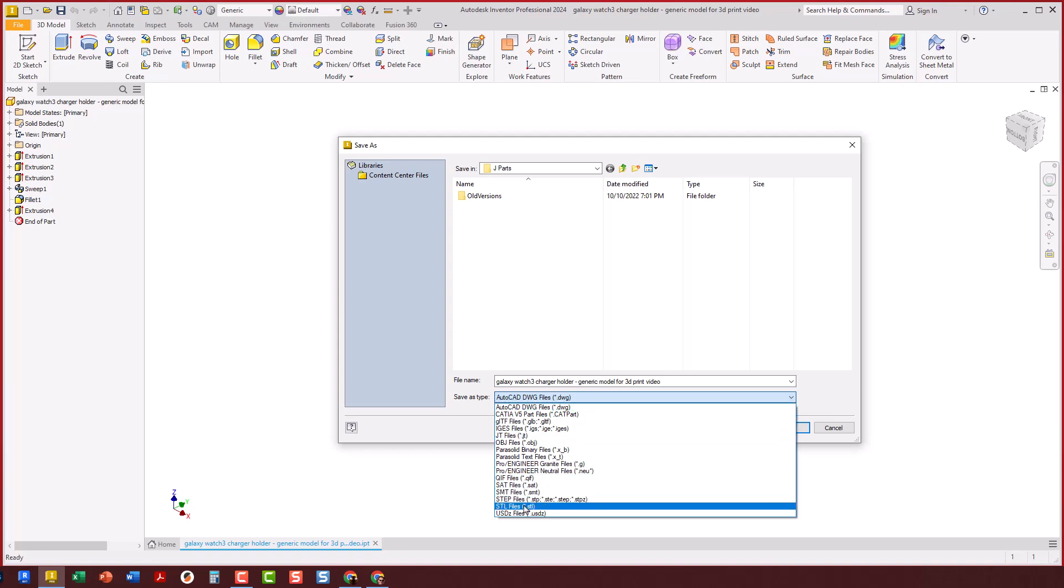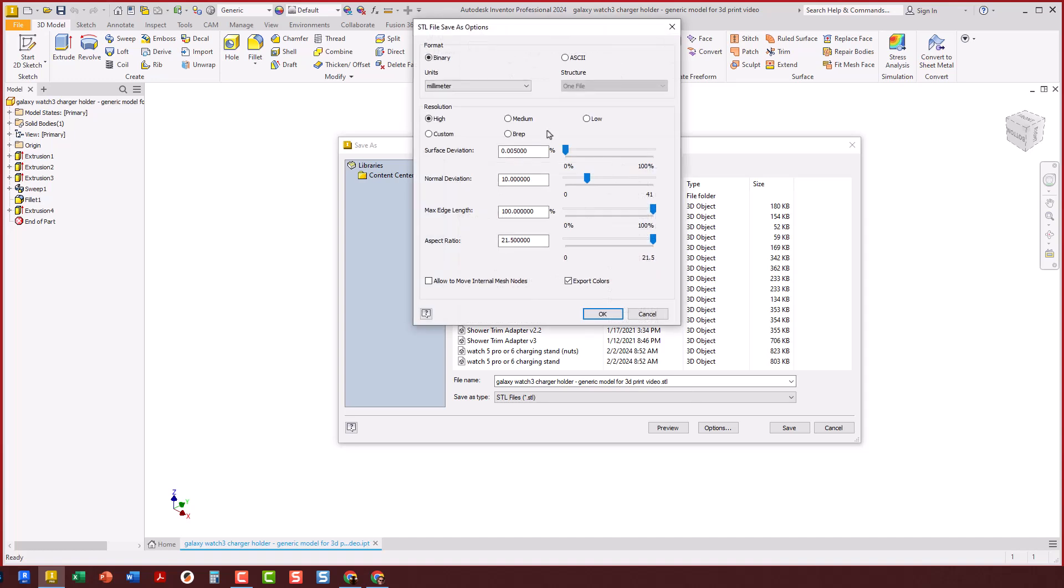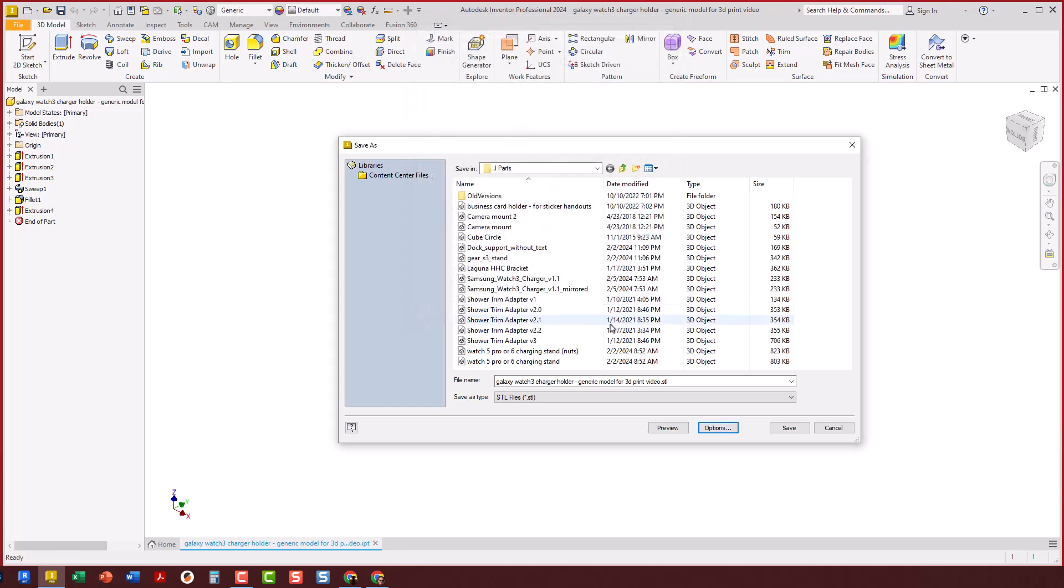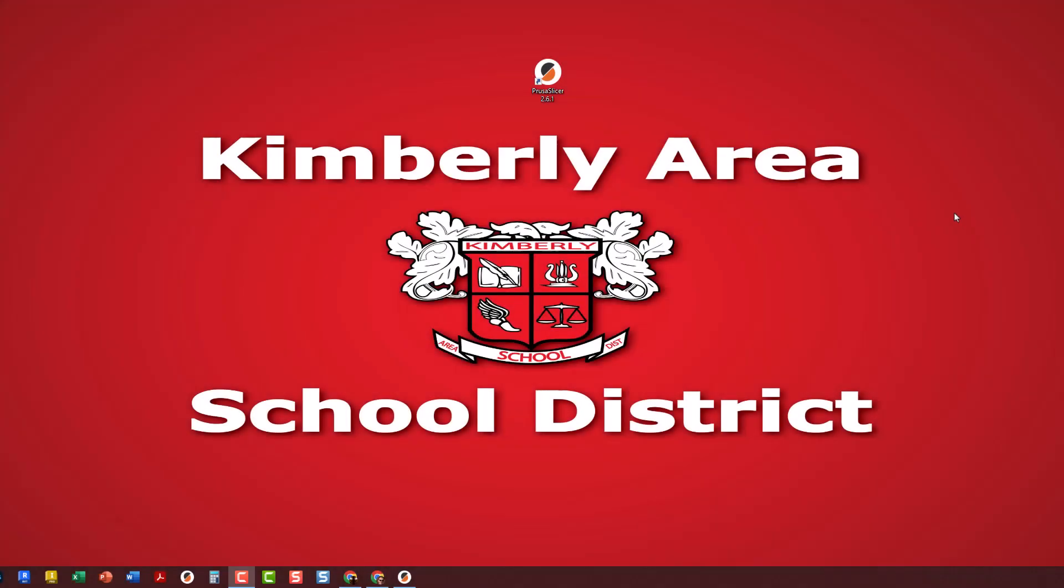If it's the first time you've saved, go to the Options button. We need to make sure we're exporting in millimeters and with high resolution. Set both of those, click OK, save it where you can access it, and you've just created the STL that we can now use in the print slicing software.